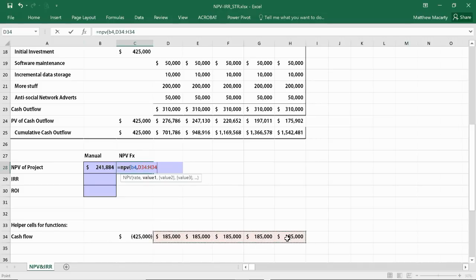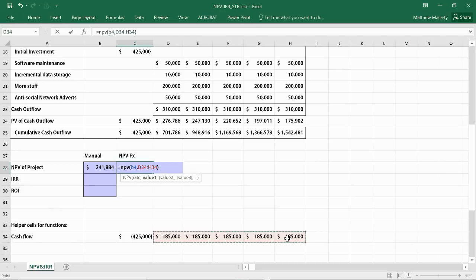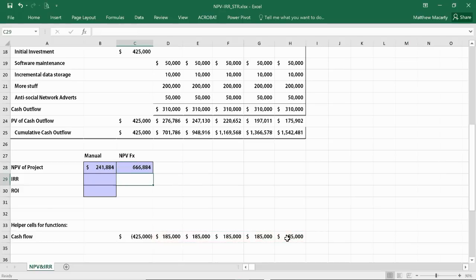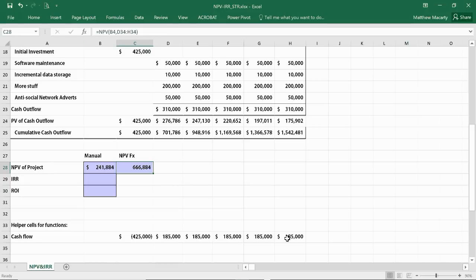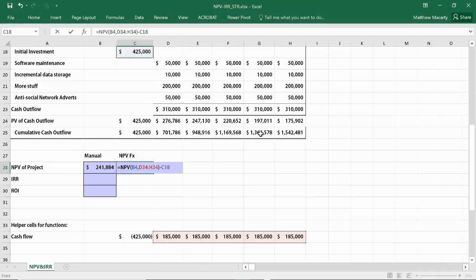I'm going to just select the net cash flow. Here I've made some helper cells that net the inflows and outflows. There was a $495,000 inflow, I subtract away the $310,000 outflow, and then I net $185,000. I'm going to discount all those. If I hit enter here, we'll see that the value of just the discounted net cash flows is $666,884. It's quite a bit different from the way I calculated it manually when I was doing the NPV. But if I just go back in here and subtract away that initial investment, I end up with the same number.